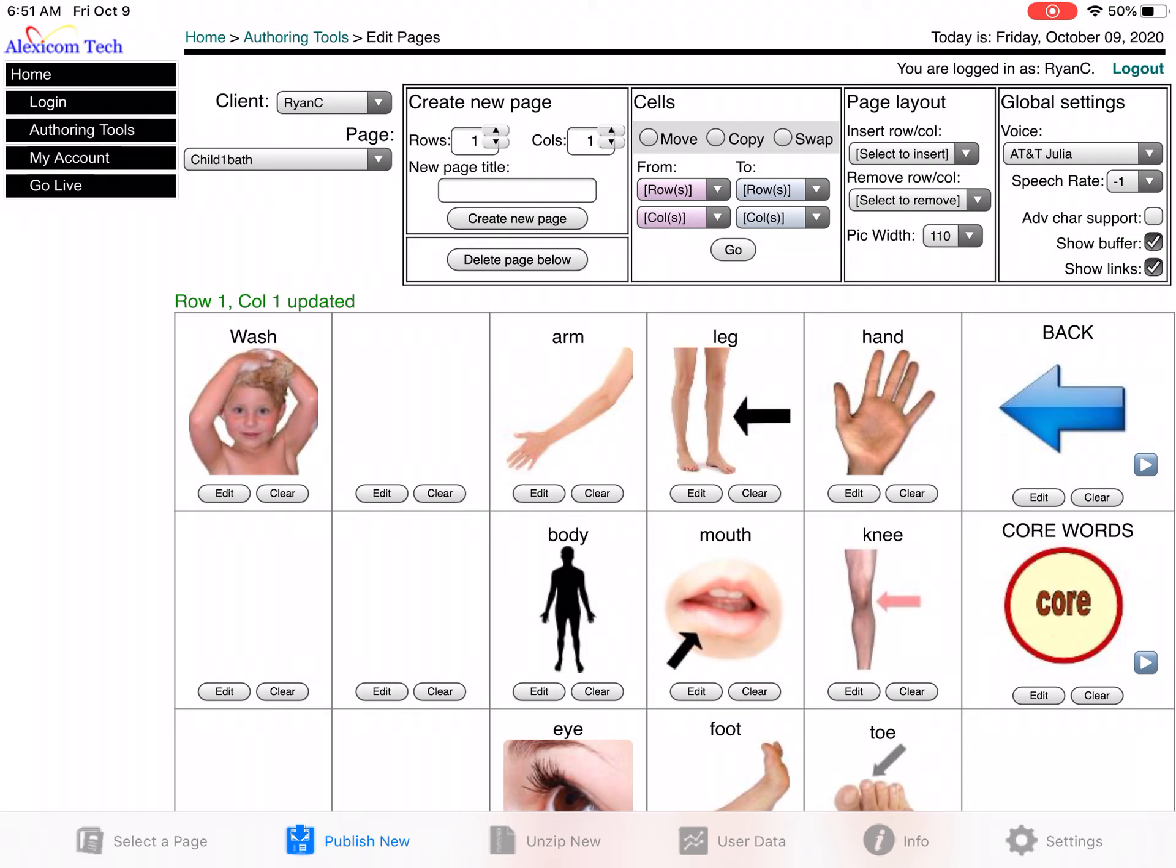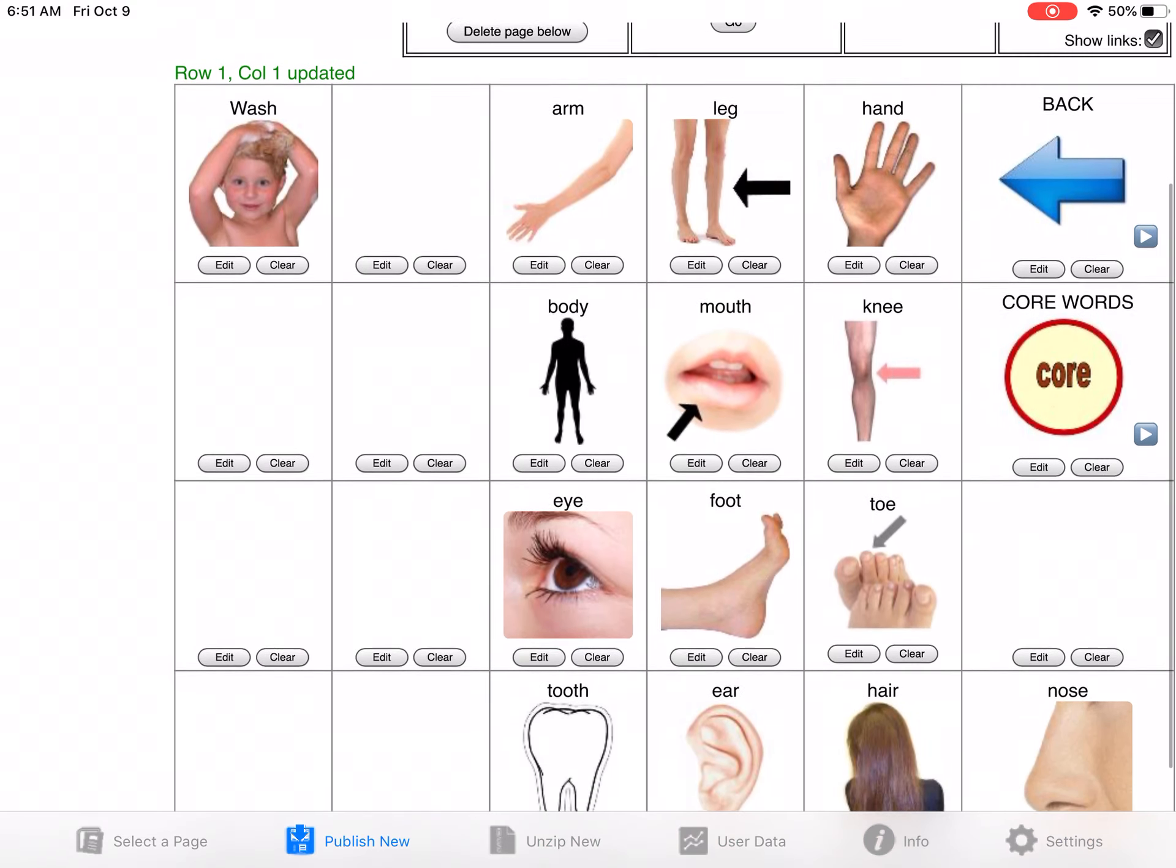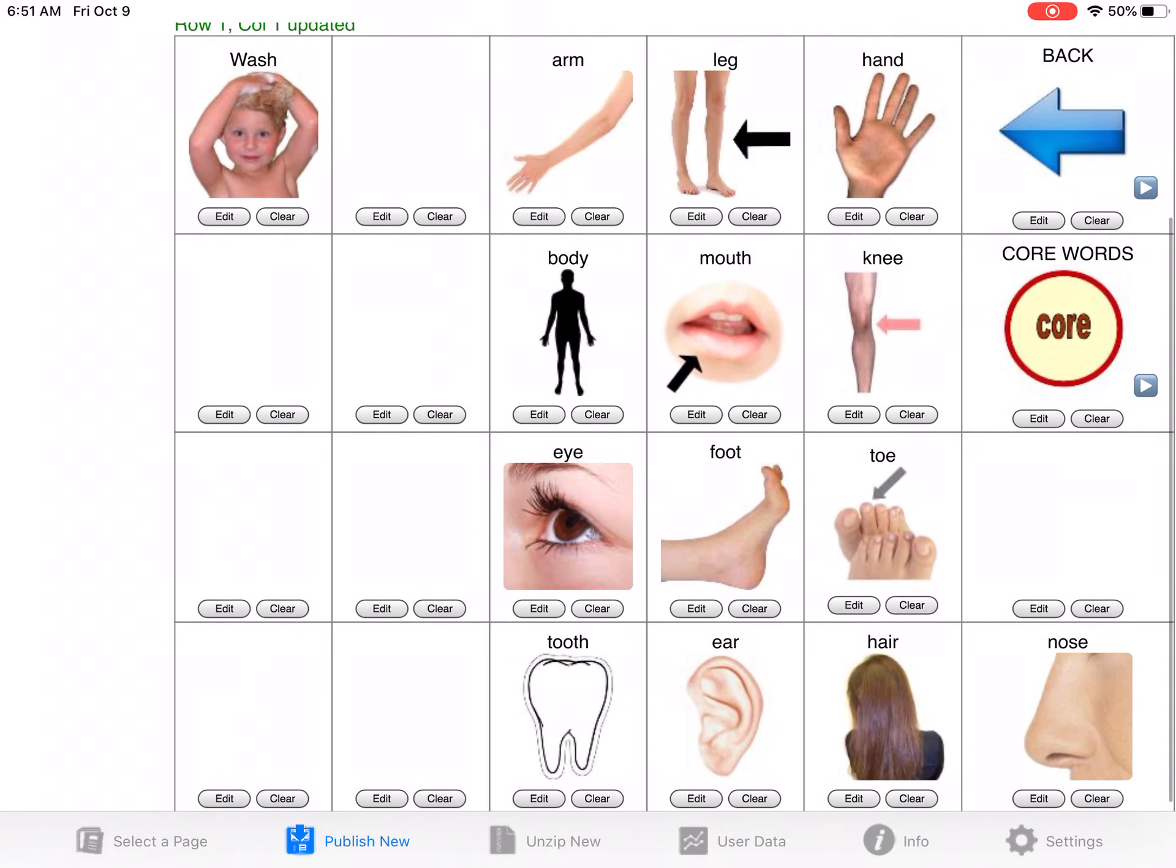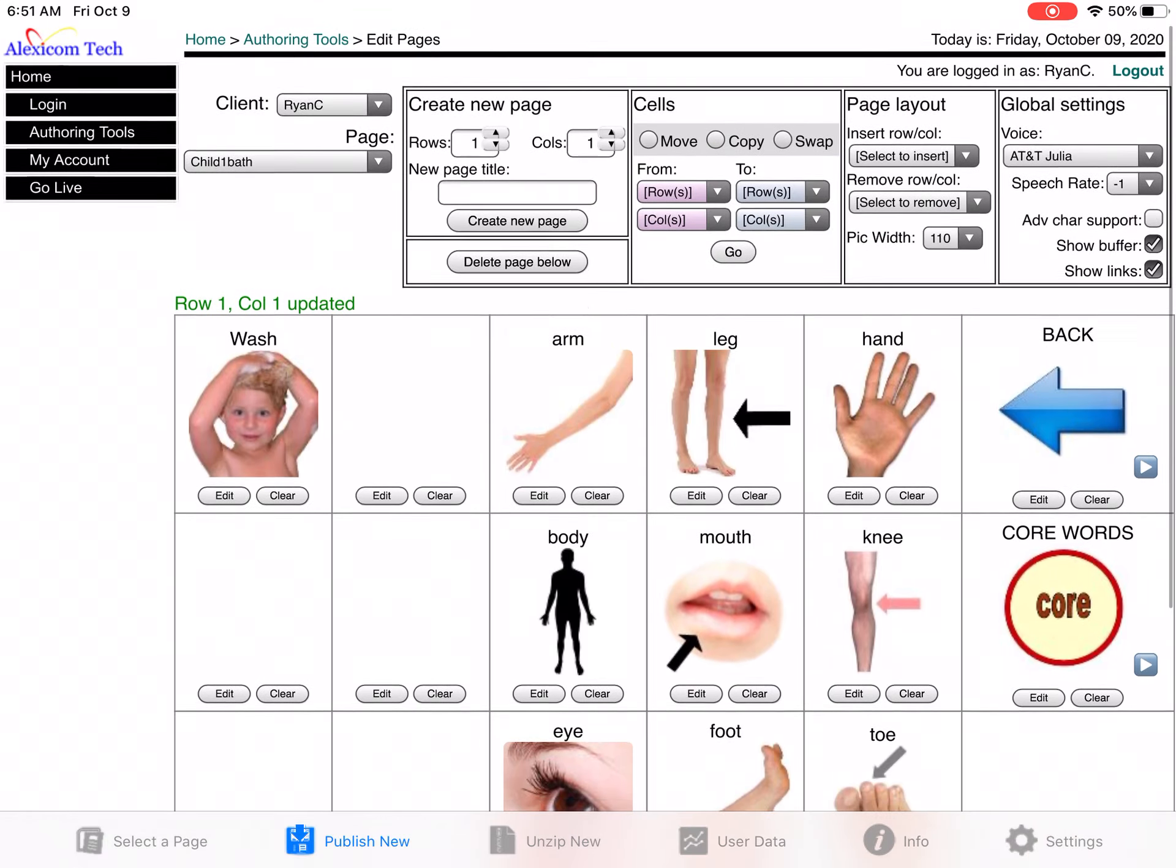So I've got my word wash. I might want to add words like bubbles, this is fun. Remember, you want to add more than just verbs and nouns. You want to add comments, things like that.